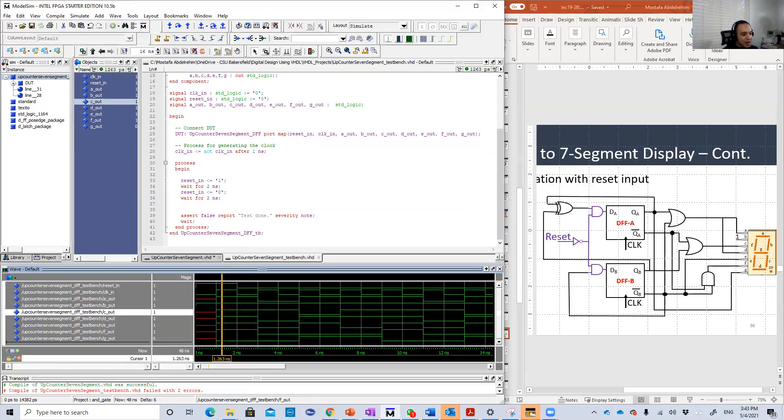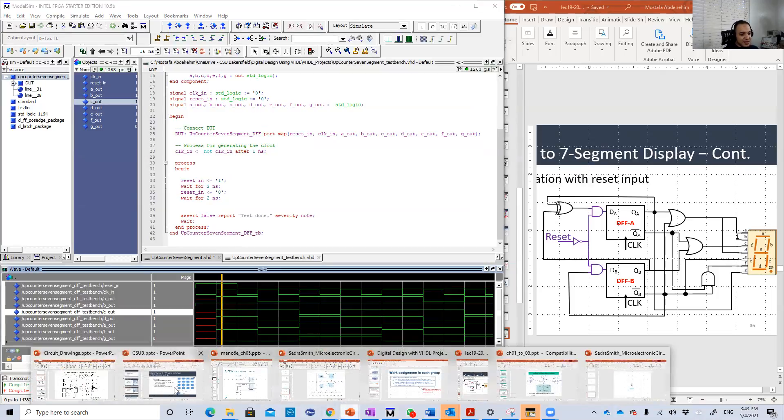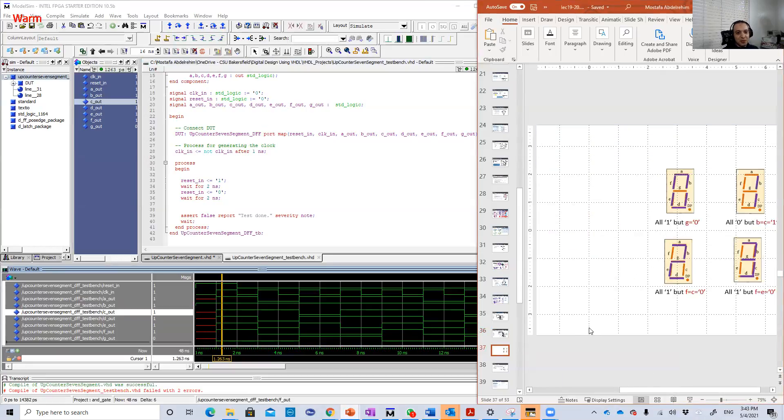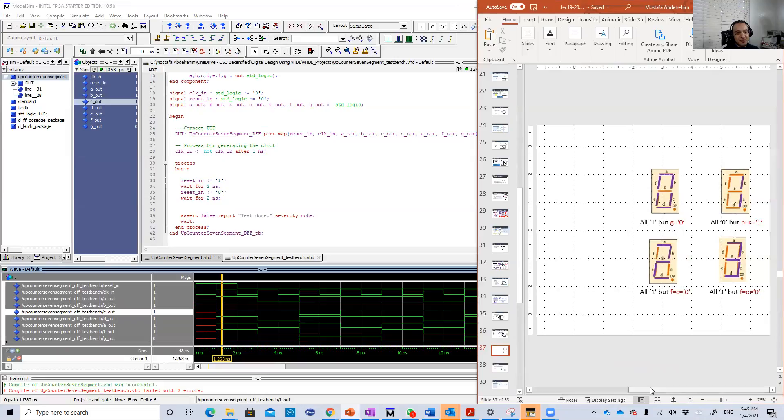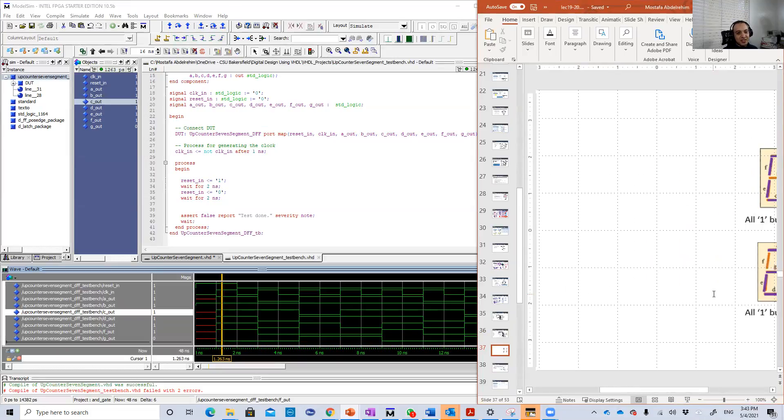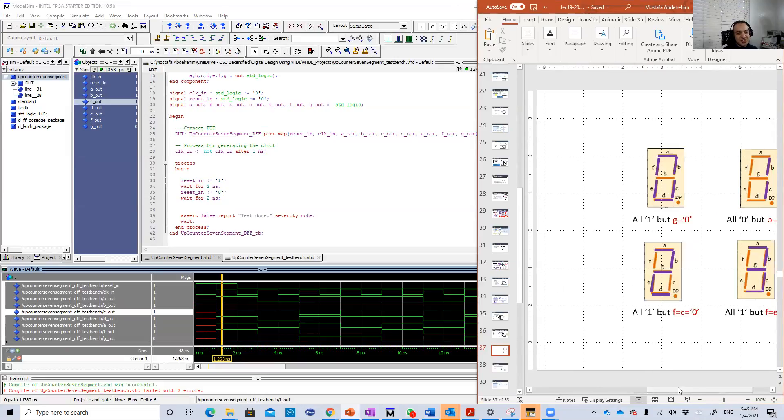I'm going to bring a seventh segment equivalent to know which should be one and which should be zero. Here it is. Here is a seventh segment equivalent for each digit.